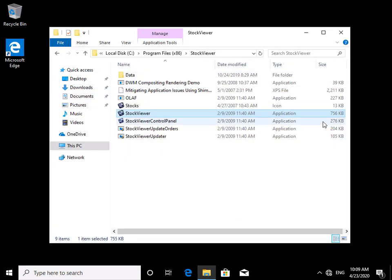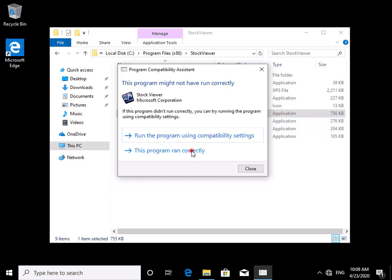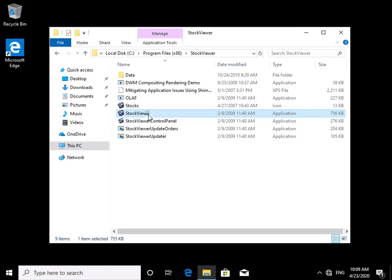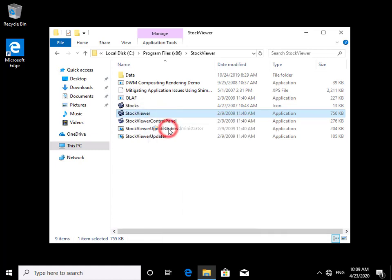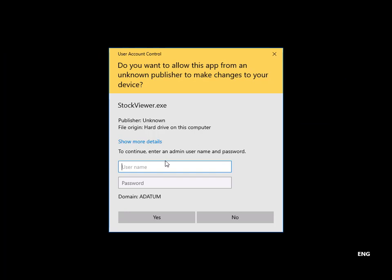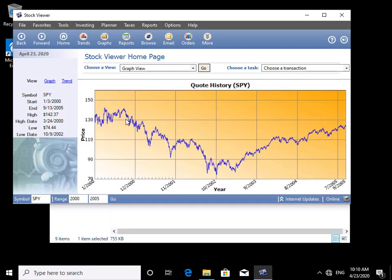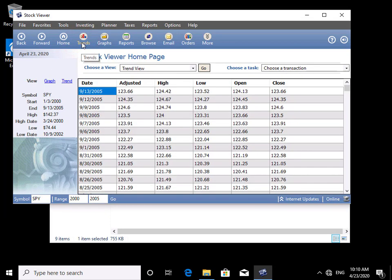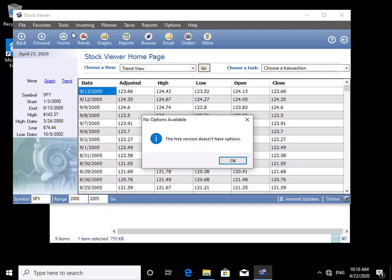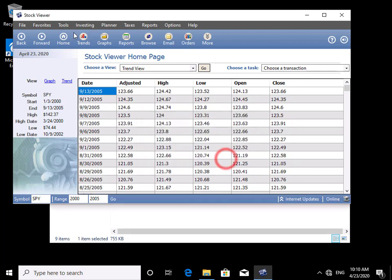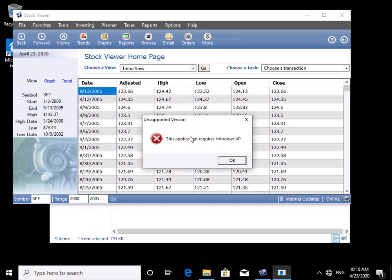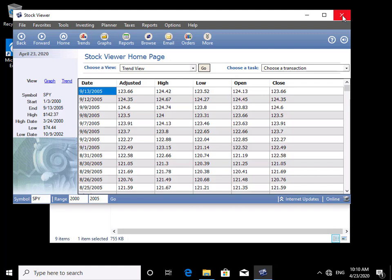Now we'll try running this application as administrator. We right-click and select Run as Administrator, log in with the administrator account and password, and say Yes. The program is working — Trends seems fine, Tools > Options seems okay. But going to Tools > Show Me a Star still gives a problem. So we select OK and close the application.